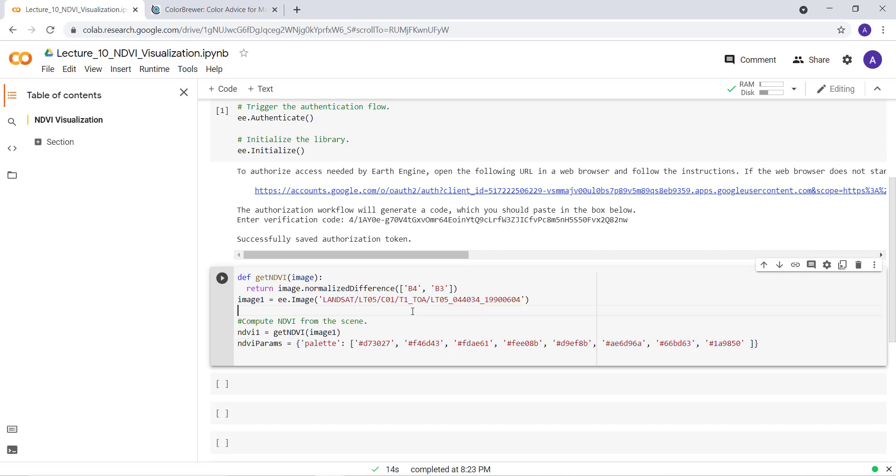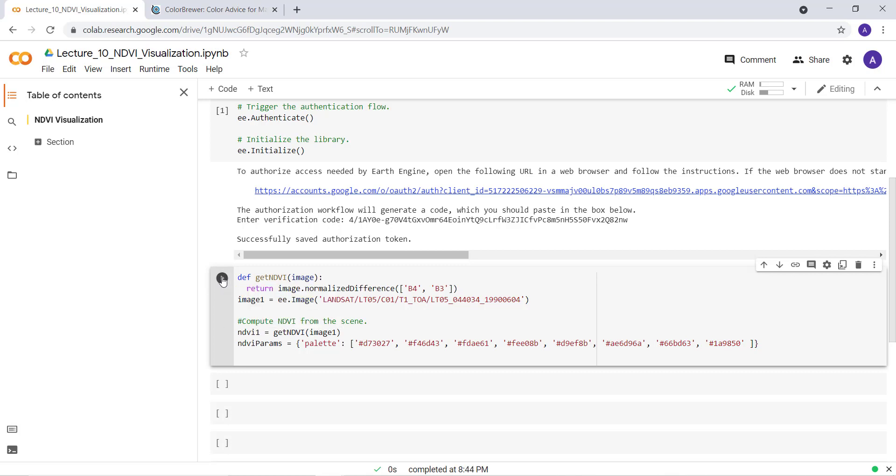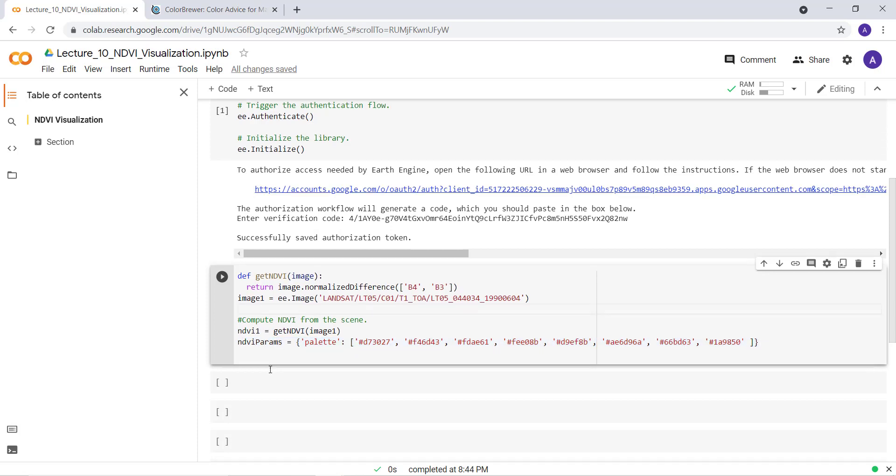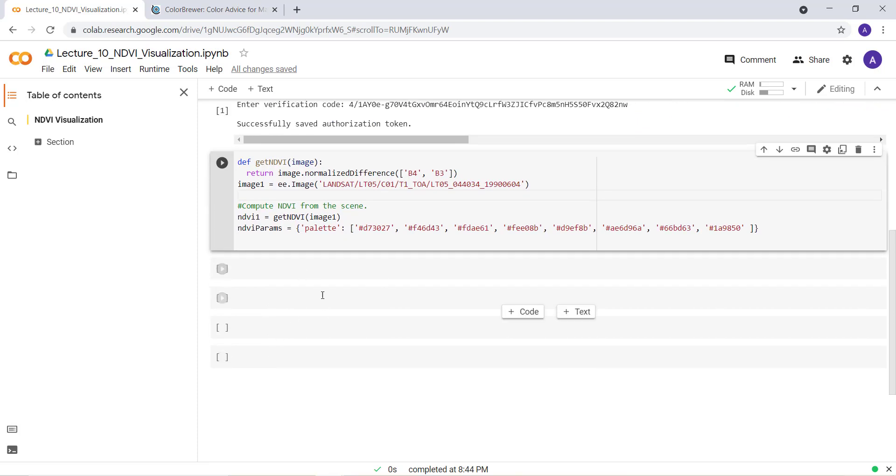So the next thing is just to execute this. When I execute this, it will generate NDVI from the Landsat image and create my color palette. So the last stage is to visualize our NDVI value.